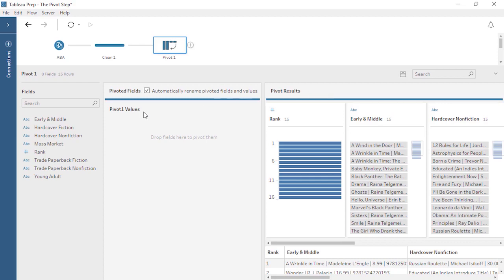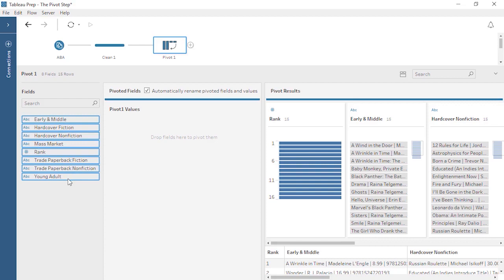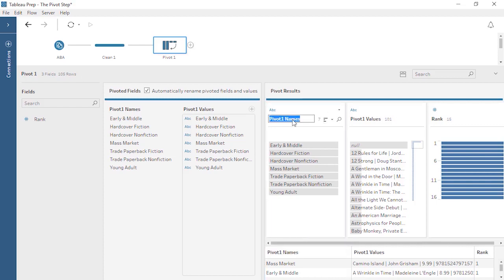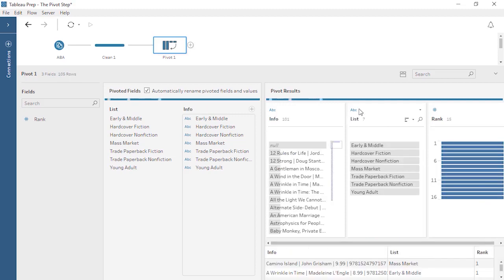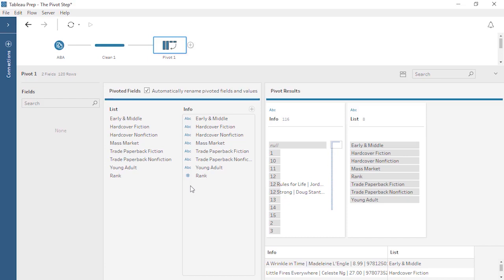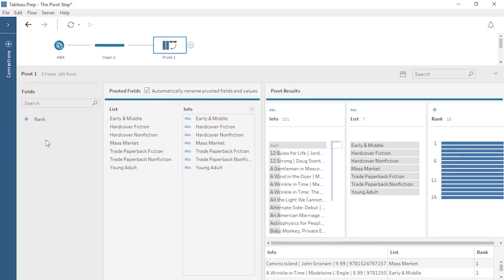Let's think about what the pivot should be. Each of these fields, other than rank, contains the same type of information about each bestselling book, and the names of the fields themselves should be their own column of information. We'll multi-select everything but rank and bring all these fields to the drop area. In the results area, we can see two new fields: Pivot1 Names, containing the names of the original fields, and Pivot1 Values, containing the values of the original fields. We can rename these to List and Info. If we want to add a column to the pivot, we simply drag it in. But it doesn't make sense to include rank in a column with information like title, so we'll remove this field by dragging it back out. Tableau Prep is smart enough to realize if there's a shared value in all the members of a new field, it can rename the field for us. If we ever don't want this feature to come on when applicable, we can simply uncheck the box.